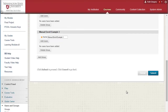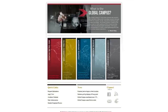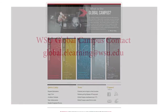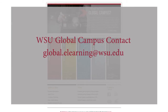Congratulations! You've created and populated your groups in Blackboard. If you have any questions on the material covered in this module, or anything regarding how to use Blackboard Learn to Teach, feel free to contact the experts at the Global Campus for more information at global.elearning@wsu.edu.